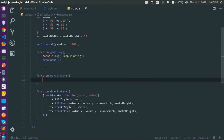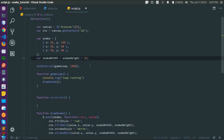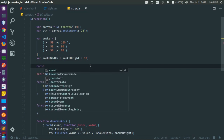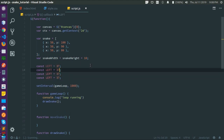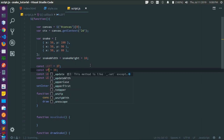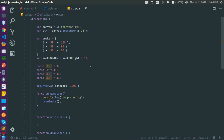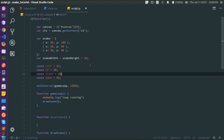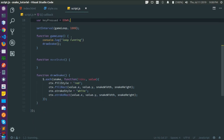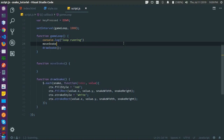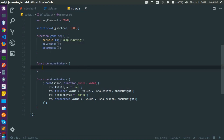Let's declare some constants: LEFT = 37, UP = 38, RIGHT = 39, DOWN = 40 — these are the arrow key codes. Let's declare a variable 'keyPressed' and say we've pressed the down arrow key when the game starts. We'll call moveSnake just before drawing the snake.